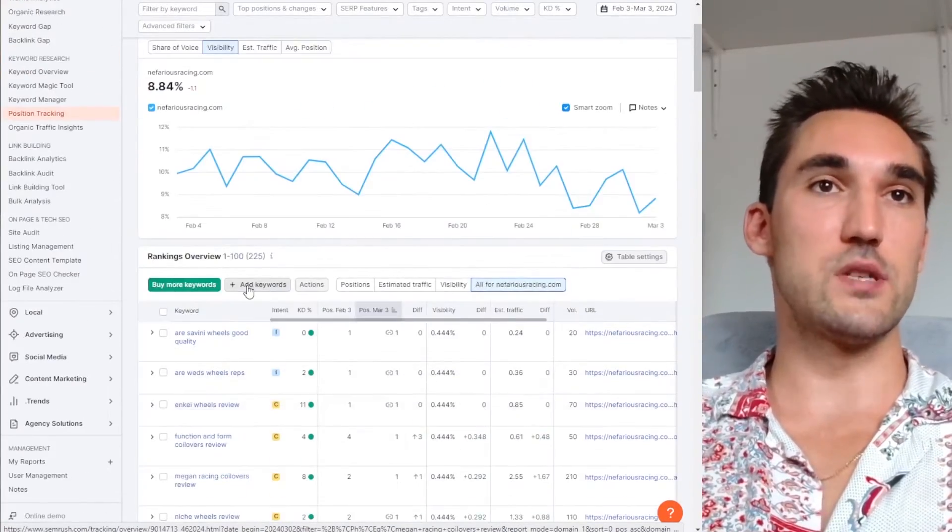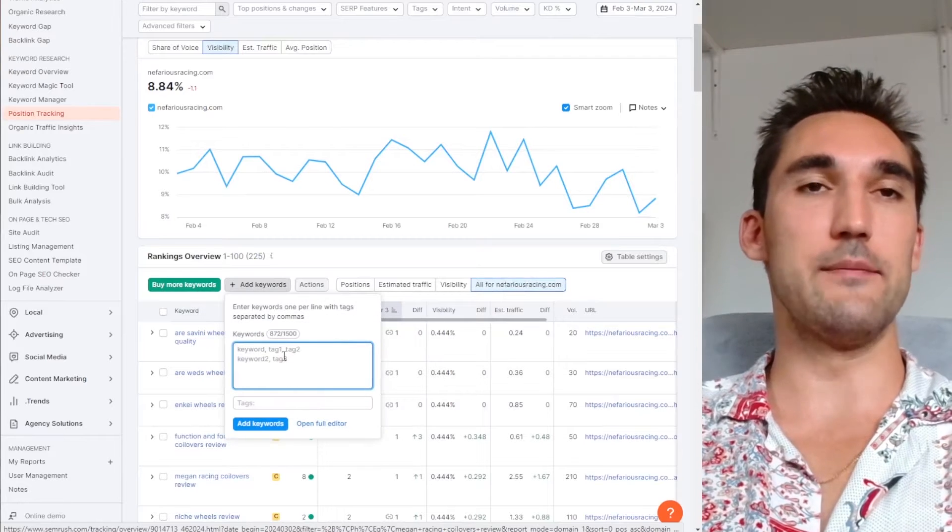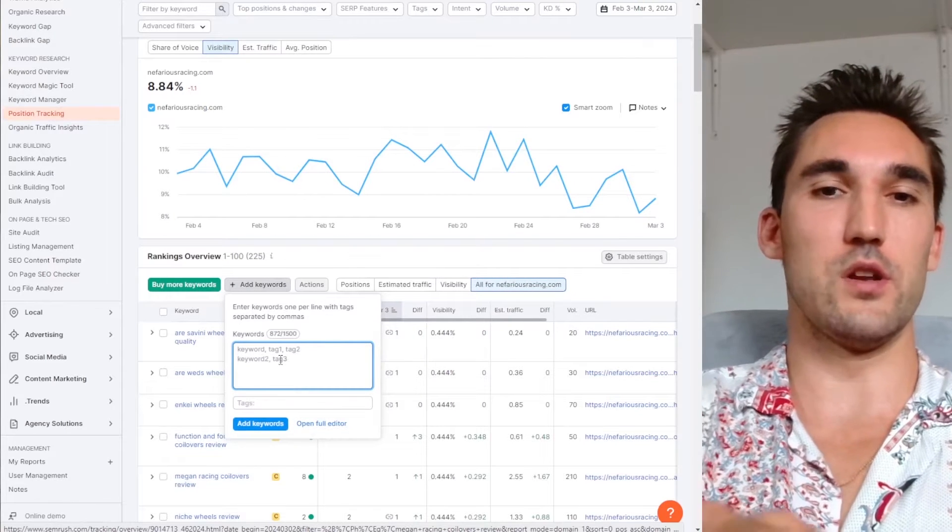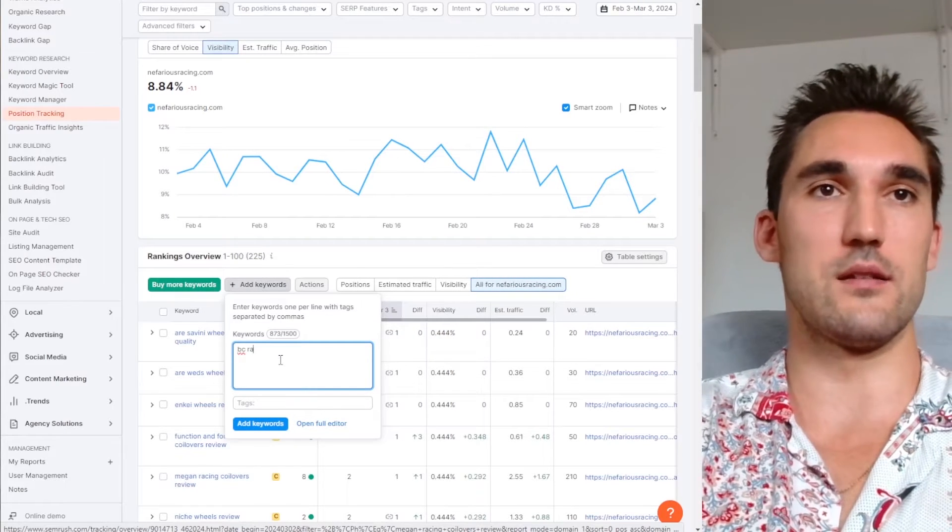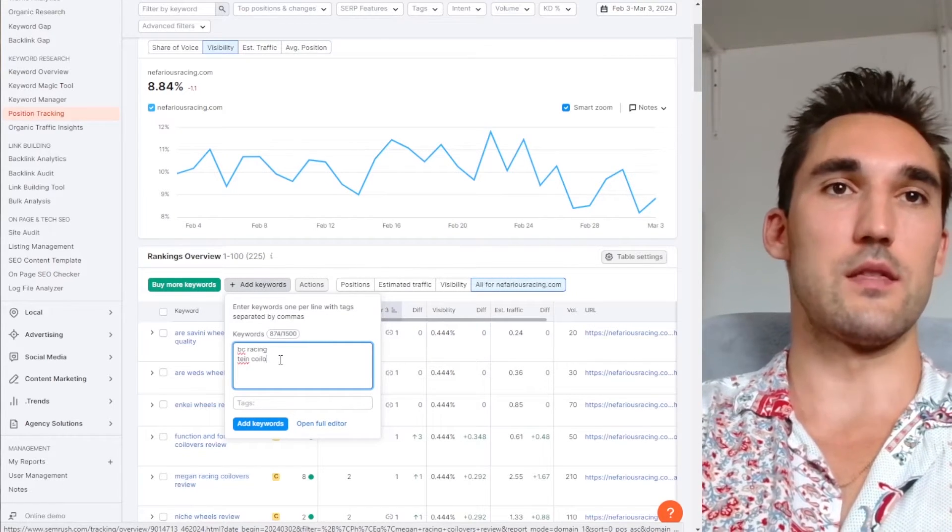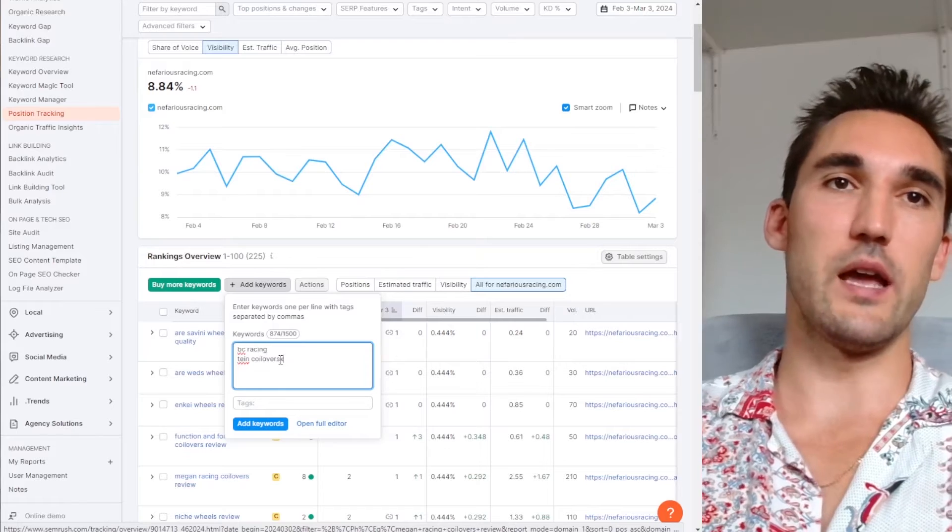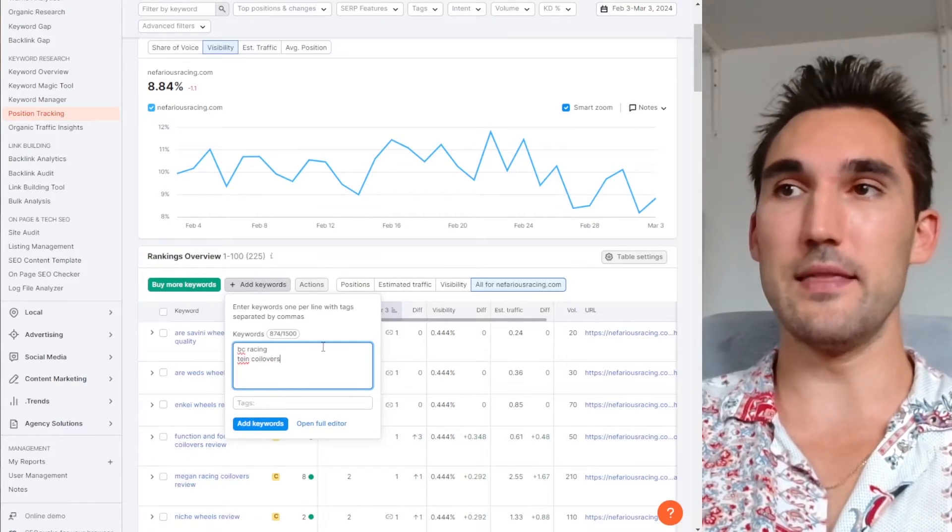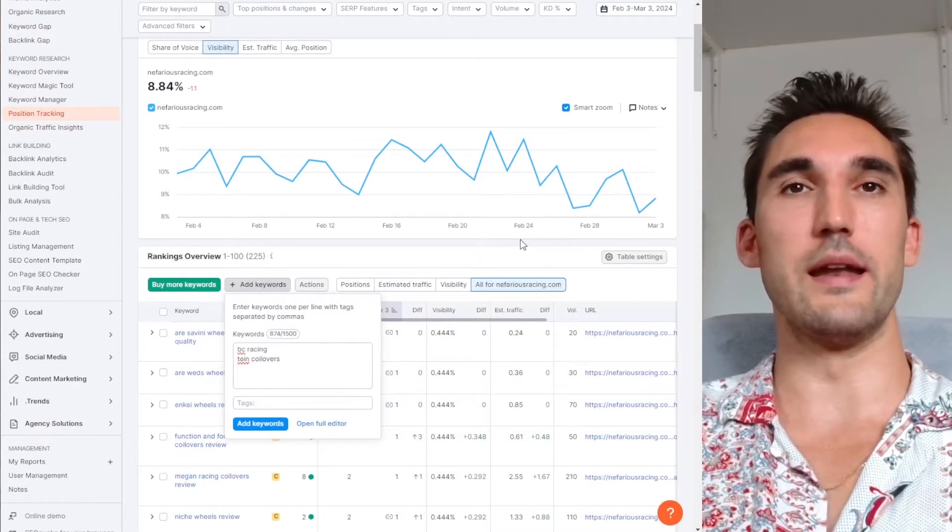And what you can also do is add more. So you can add more keywords. If you wanted to add more like just put some random ones here like that. Let's say these weren't added and then you can add them later and this will add them to this report.